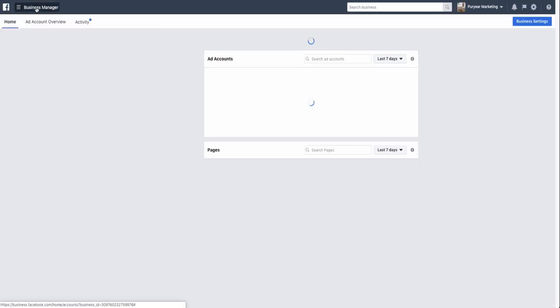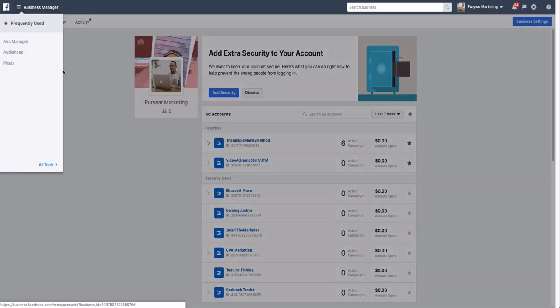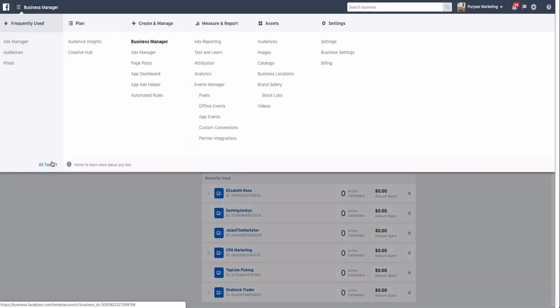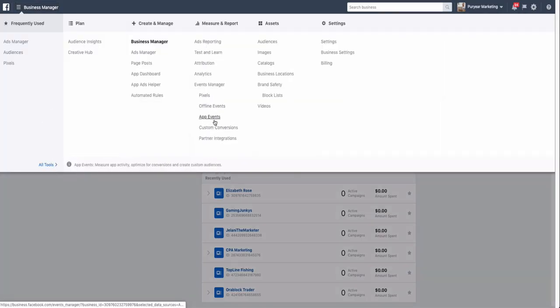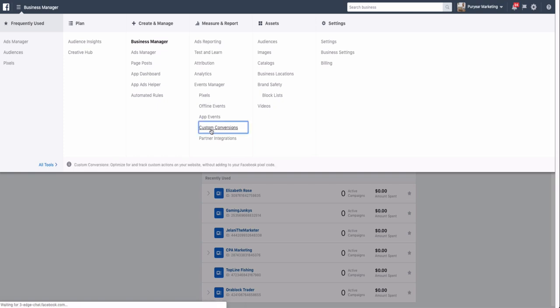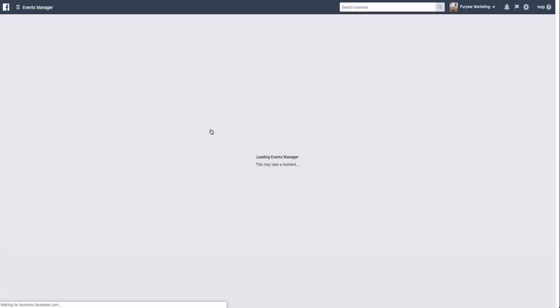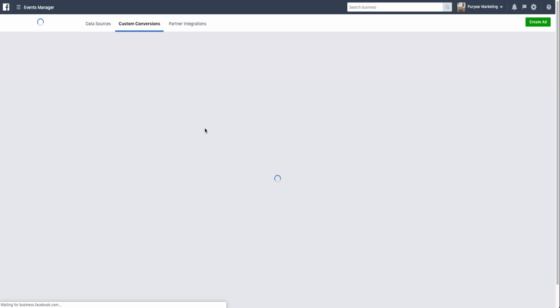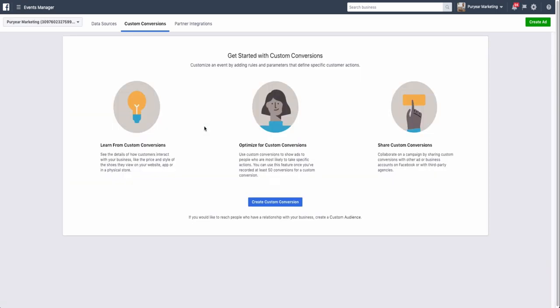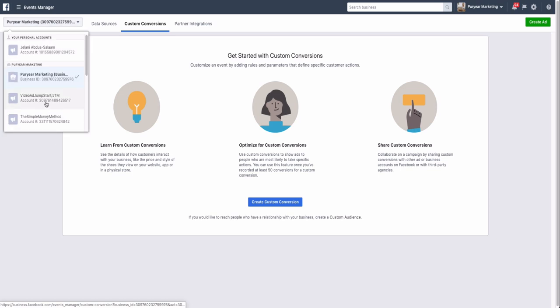Let me show you that. Let me just pop up my business.facebook.com account and I can show you what that looks like. Essentially what you want to do is go to your Business Manager and go to Custom Conversions.